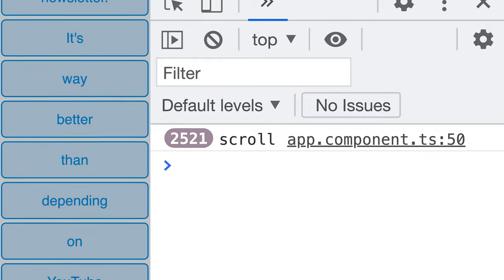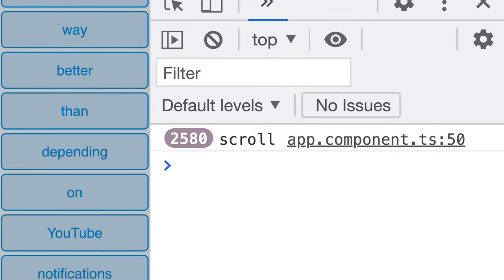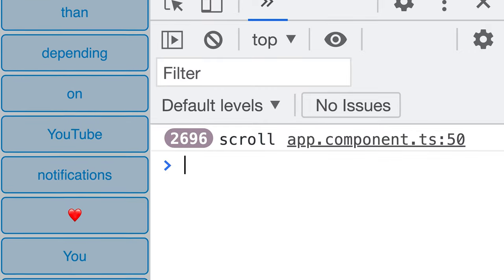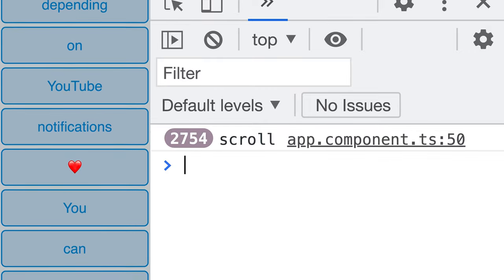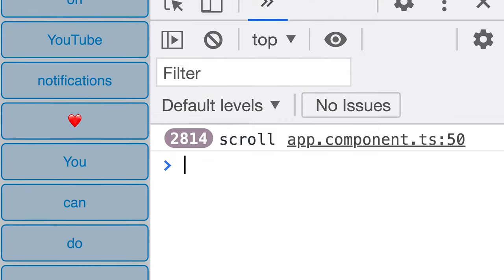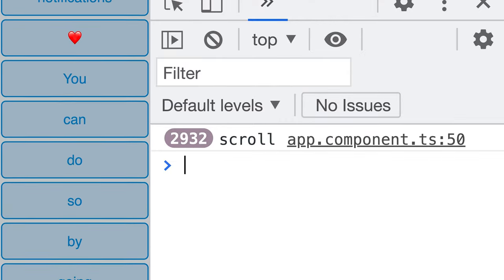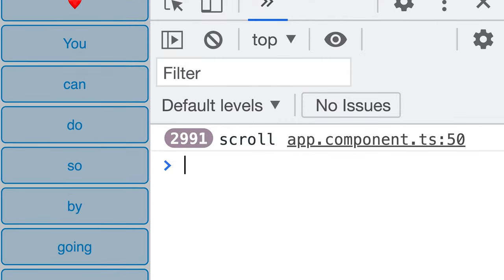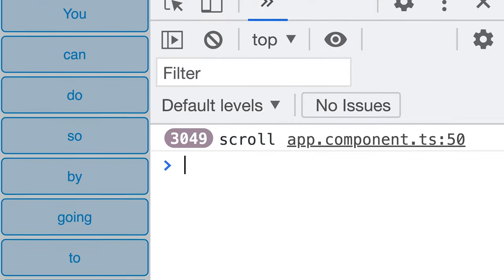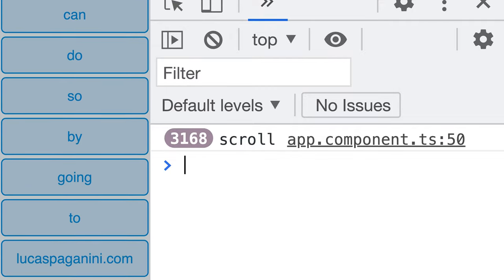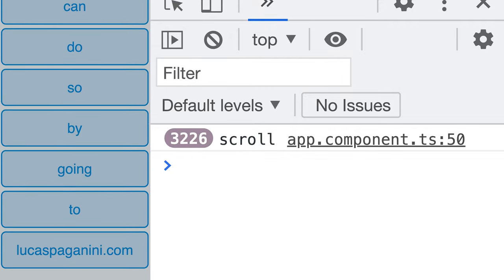You know we're going to ditch the scroll events. But before doing that, I'll show you two optimizations we can make to drastically improve the performance while still listening to scroll events.